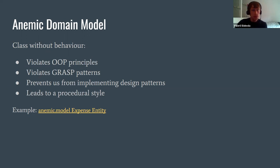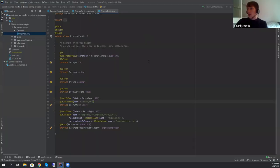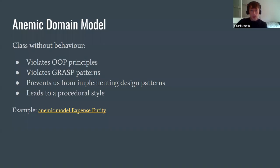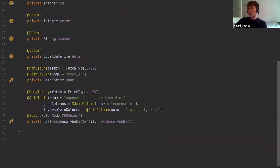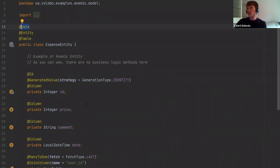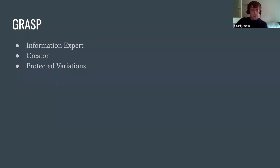Here is an example of an anemic ExpenseEntity. As you can see, I use Lombok to generate getters and setters, and except for those generated methods, there is no other behavior here — only fields. This is the domain model: nothing interesting, only columns and fields, and Lombok generating all those getters and setters.